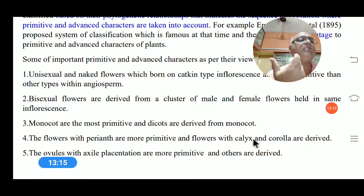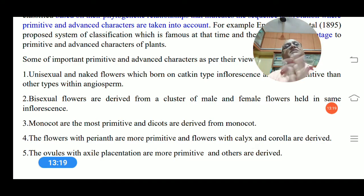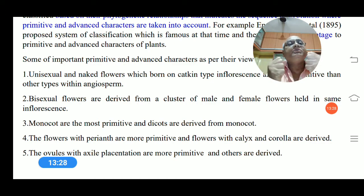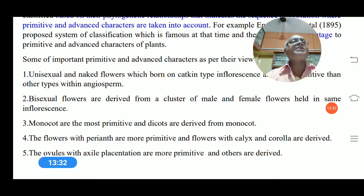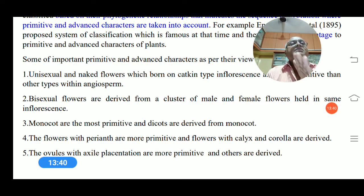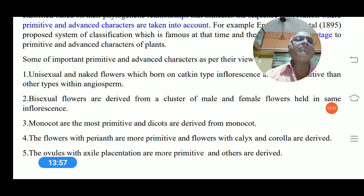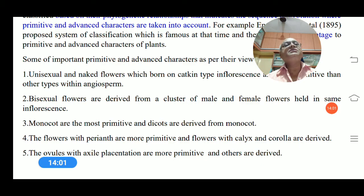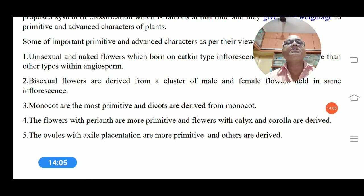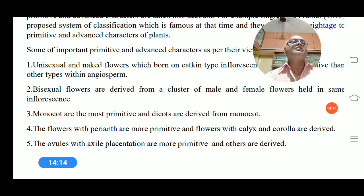Flowers with perianth only are more primitive, and flowers with distinct calyx and corolla are derived. This is very different from the natural system by Bentham and Hooker. In the phylogenetic system, perianth (absence of separate calyx and corolla) is considered primitive; as modification occurs, petals emerge, and a well-developed corolla with sepals and petals is considered most advanced. However, these characters are opposite in the classification proposed by Bentham and Hooker. Ovules with axial placentation are more primitive and others are derived from it.